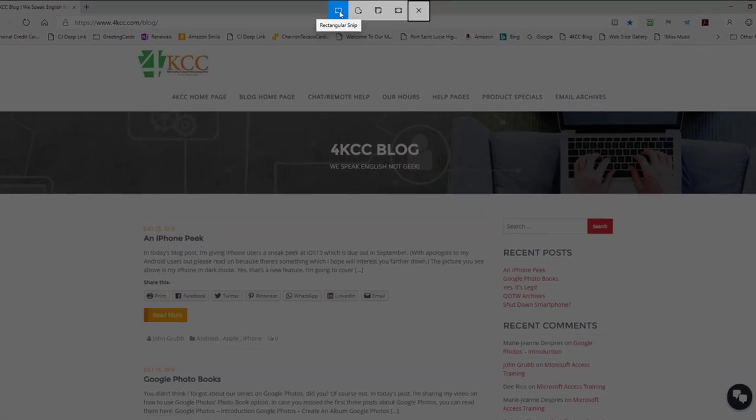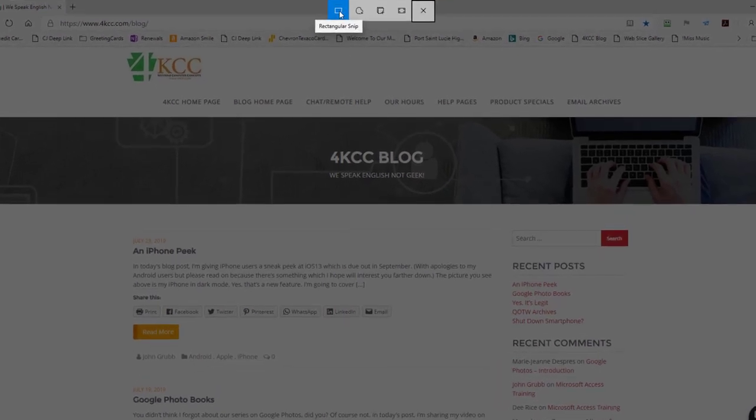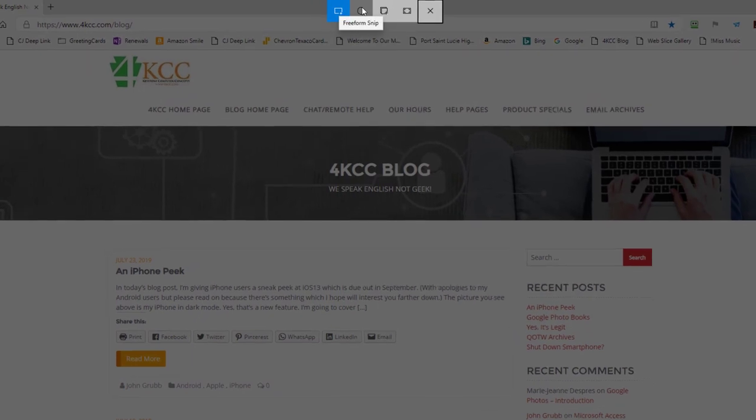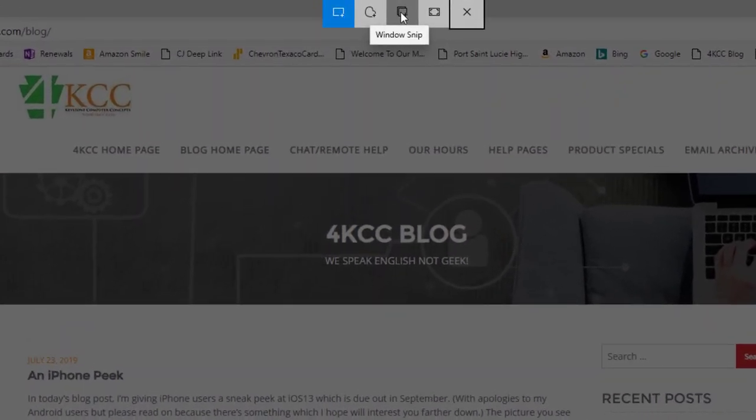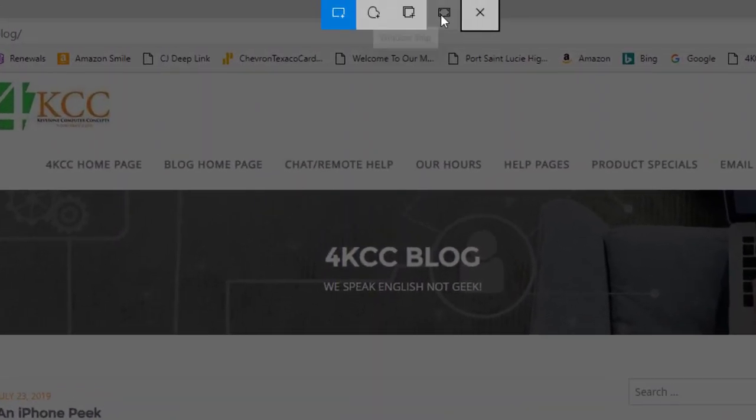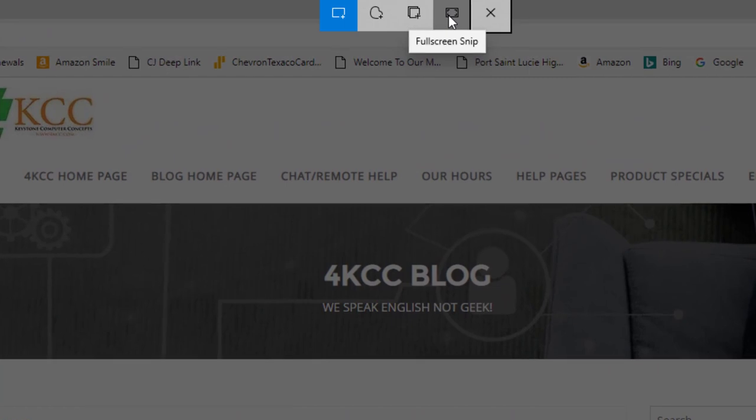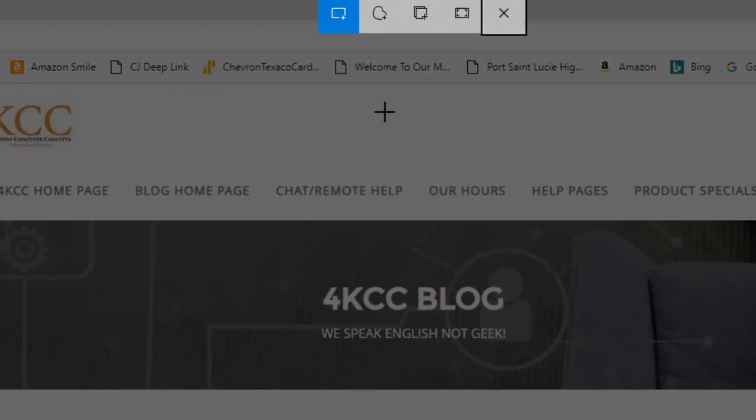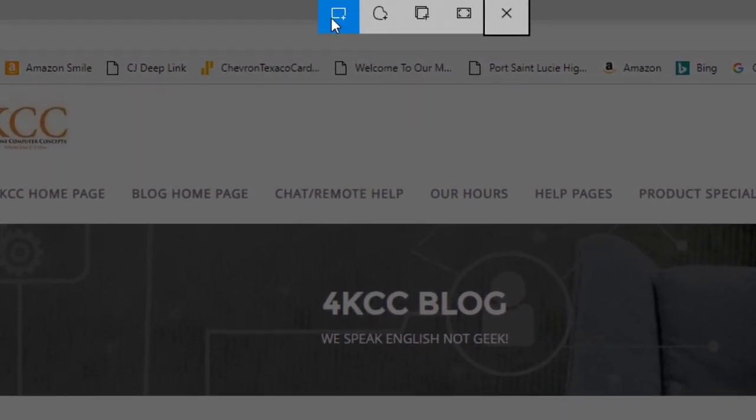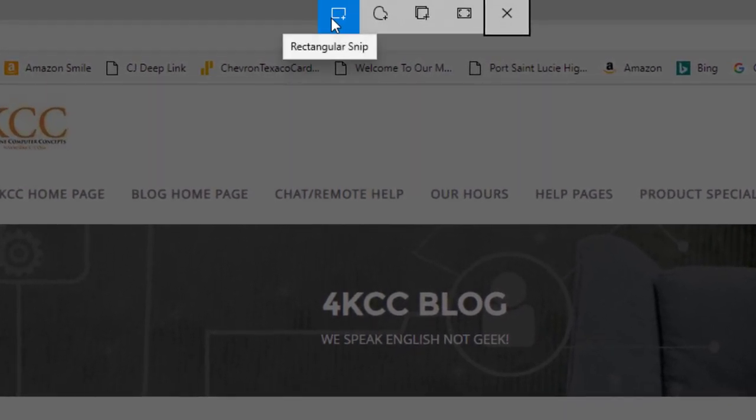I can make a rectangular snip, I can do freeform, I can do a Windows snip, or I can do a full screen snip. I'm going to do the first one, a rectangular snip.